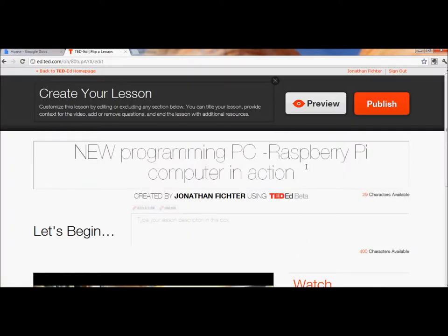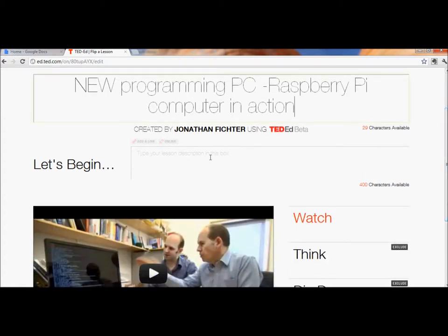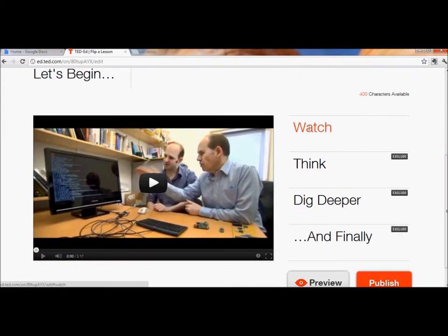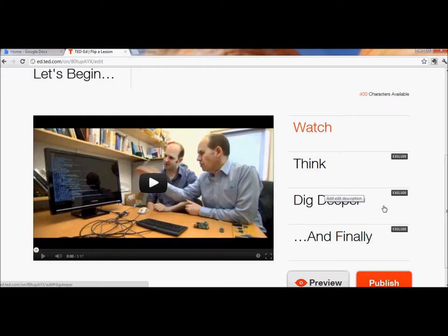Now I have a chance to give my video and my lesson a title and a description. My students will have the chance to watch the video, and then I can give them some thinking questions, some additional dig deeper resources, and some wrap-up thoughts.